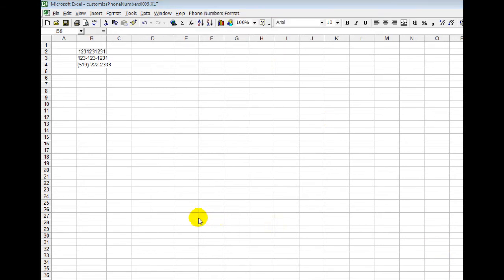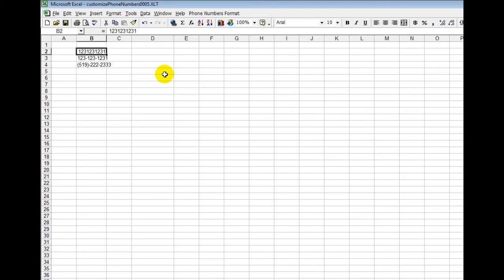Now as an example, I've input a few different numbers here and this is a sample of what you might get. Someone might be inputting phone numbers like this, other people might be doing it like this, and other people might be doing it like this. You can imagine if you had hundreds of these different phone numbers, it would be a royal pain to manually go and format all of them.